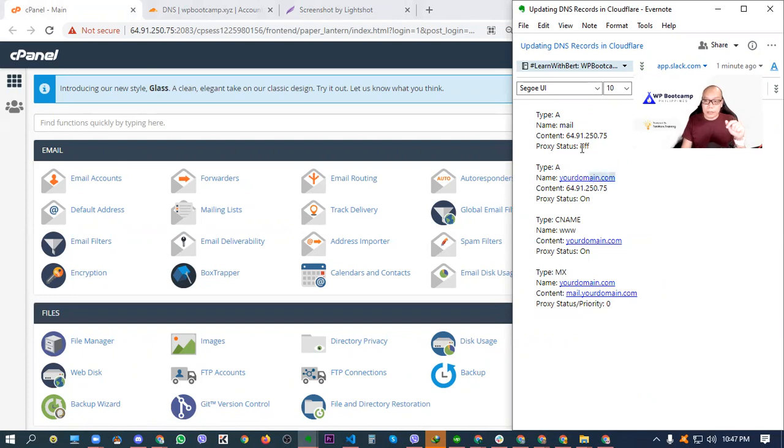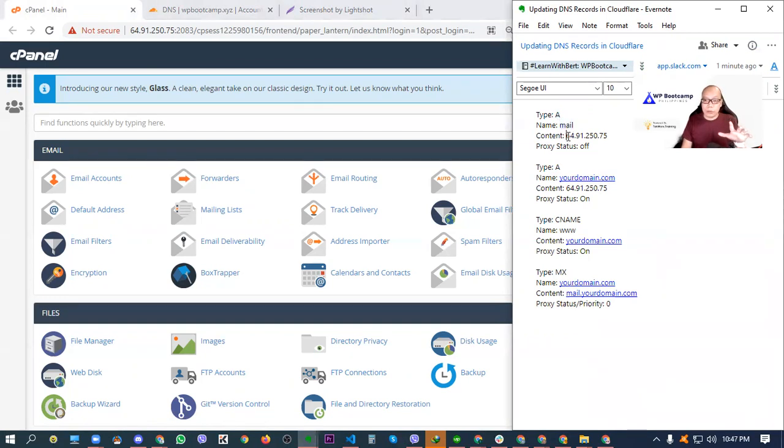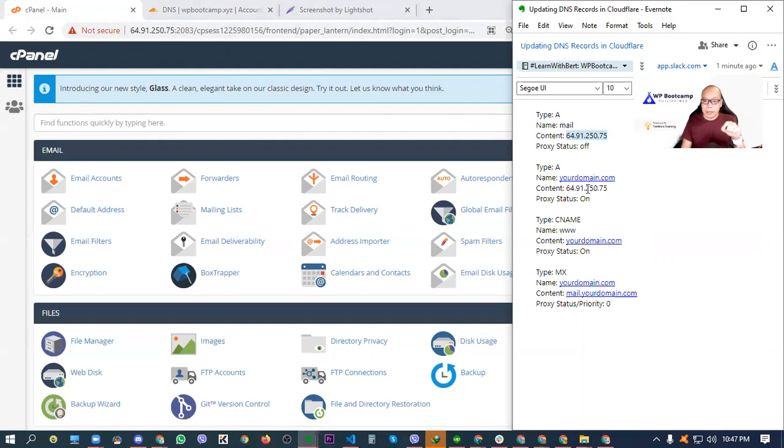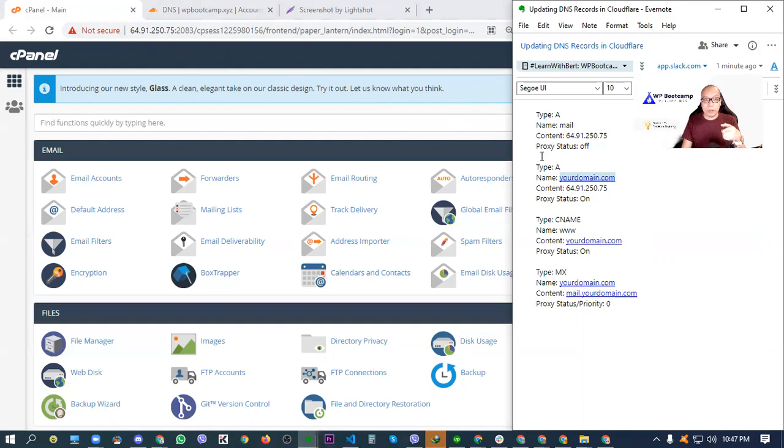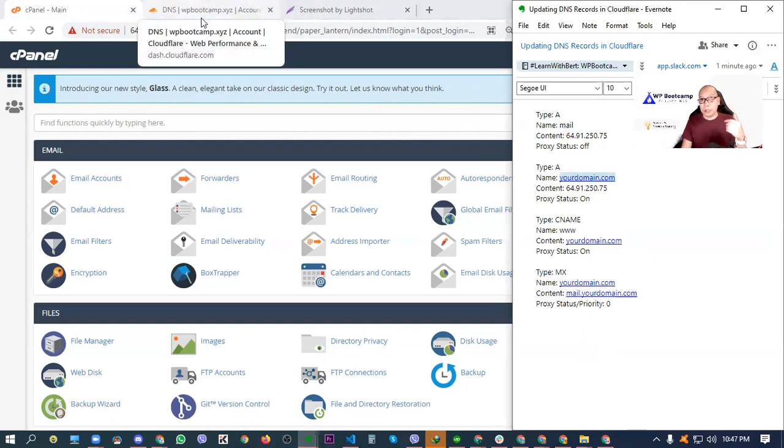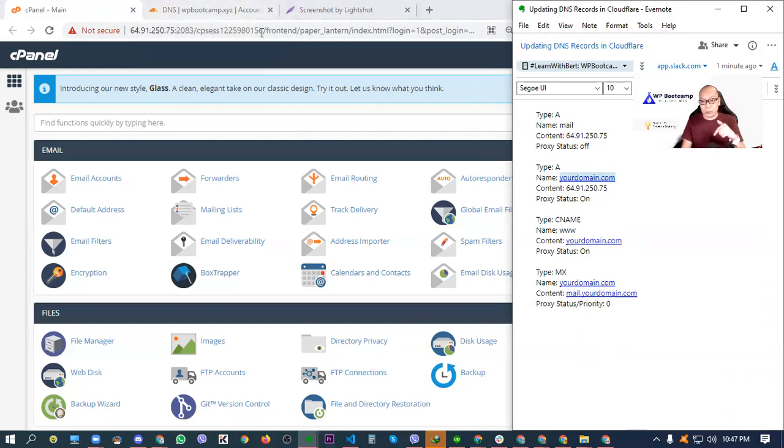These are the records that you will need. So we have it here. Of course, the A record, dalawang A record, tapos yung name, yung content, at saka yung proxy status. I will demo that one later. So as you can see, apat yung minimum na isi-setup natin sa Cloudflare DNS records ng account nyo. Now, as you can see here, for the type A record, for example, we have there the name na kinatawag nating mail, tapos yung content nya is 64.91.250.75. That is actually the IP address of our server, as you can see right here.